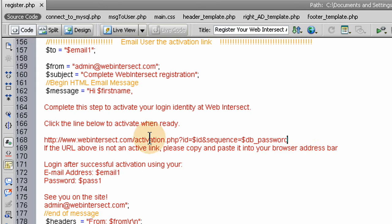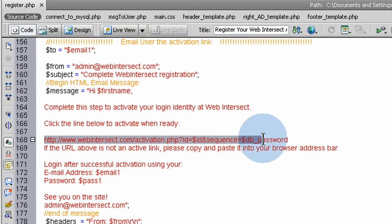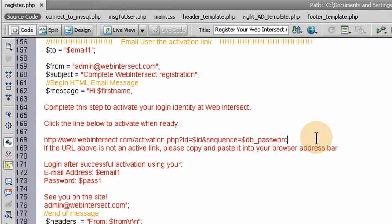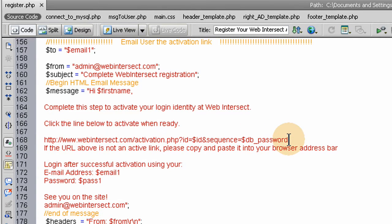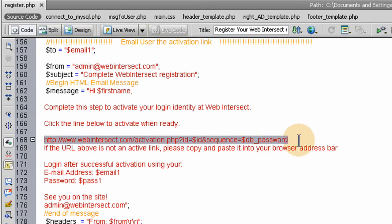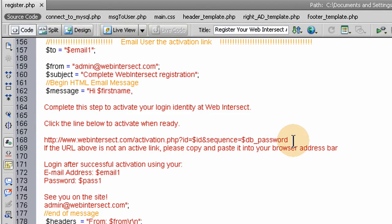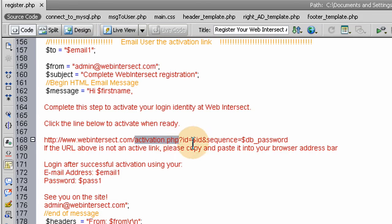Remember in the registration form here, we sent them an email. A URL is in that email, the activation URL. They have to click on that or put it in their web browser address bar if it's not clickable, which it should be clickable in most default email applications. When they click on that, it sends them to activation.php, which we haven't created yet. We're going to create that right now.